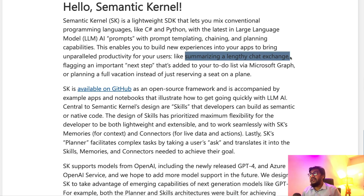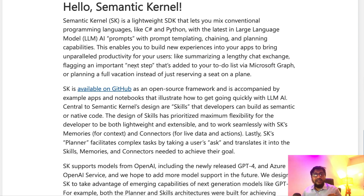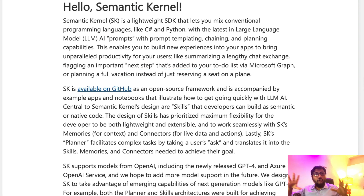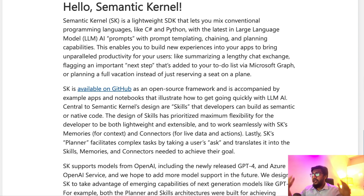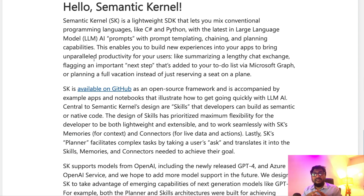It helps you do things like summarize a LinkedIn chat, flag an important next step in Microsoft Graph, or plan your next trip along with booking an air ticket. This is like automation — similar to 'If This Then That' or Zapier. What Microsoft is trying to do is bring that kind of automation capability into the large language model space for existing developers, capturing C# and Python developers who want to integrate LLM capabilities into their applications.